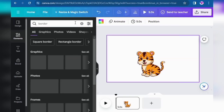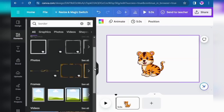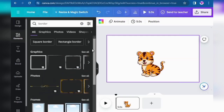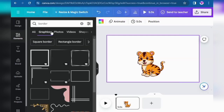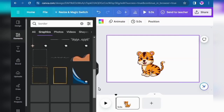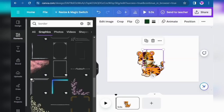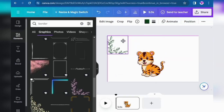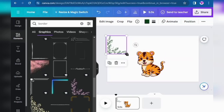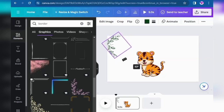Now select any border for your video animation. Click on Graphics and click on any border that you like the most. I click on this one and then adjust it to all sides of the page.